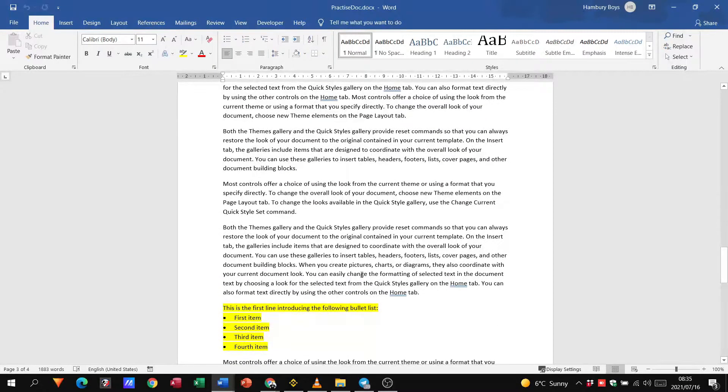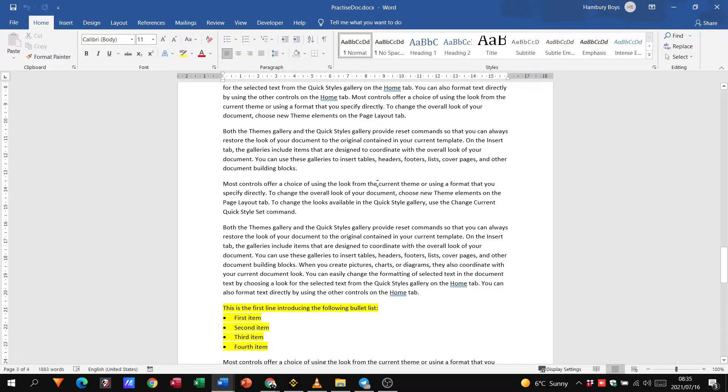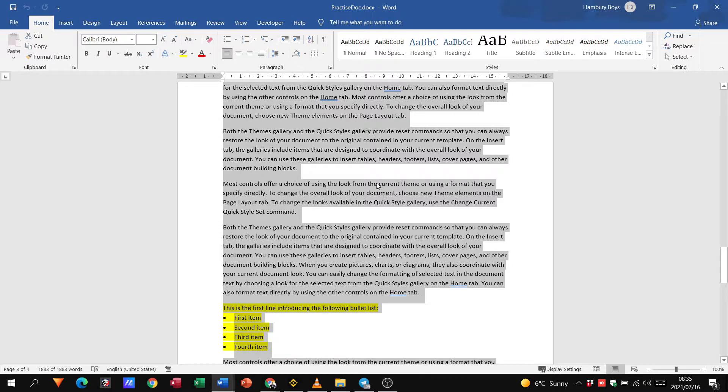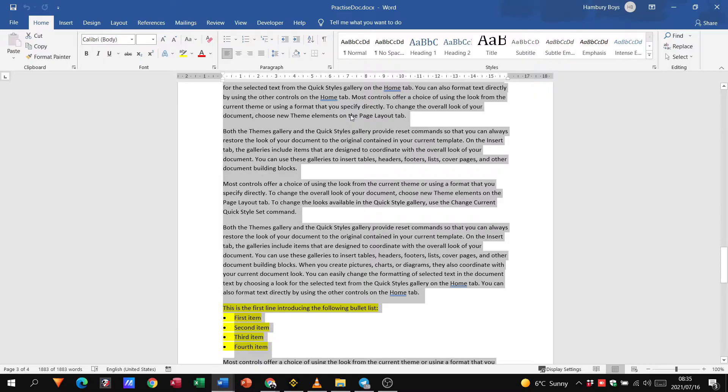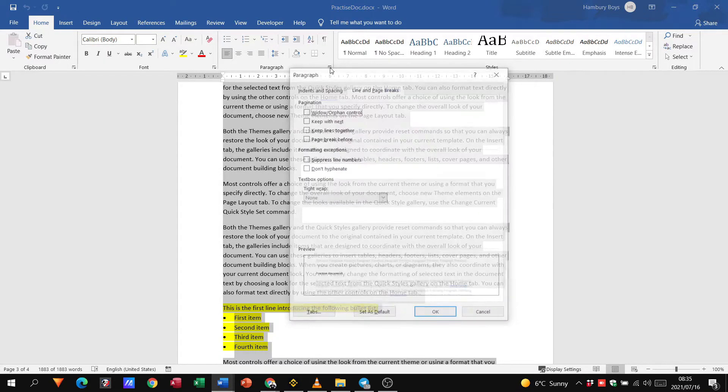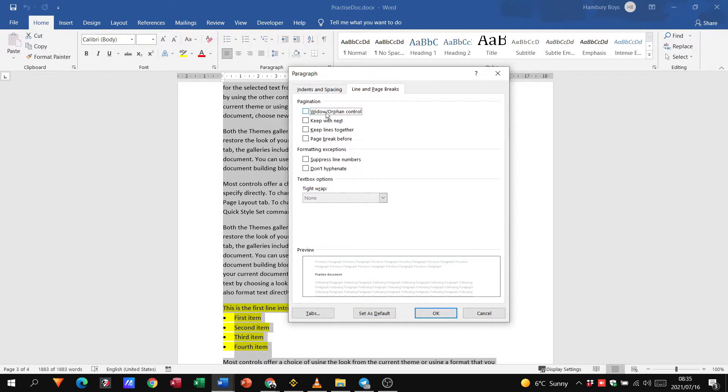So the first thing they want us to do is select the entire document. Remember we can do that quickly by just hitting Ctrl and A on our keyboard, and they want us to apply the widow/orphan option. So where do we go? Remember: Home tab, paragraph, a little arrow over there, and we want to say widow/orphan control. Let's just see if that's everything they want us to do.